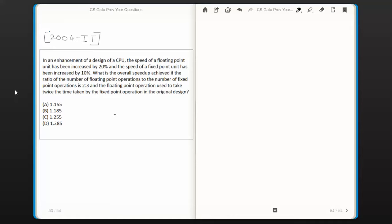Hello everyone, hope your preparation for the GATE examination is going on well. In this video session we are going to attempt the next question in computer organization from the topic instruction pipelining. This question does not require any in-depth knowledge of instruction pipelining — it just needs some mathematical aptitude.